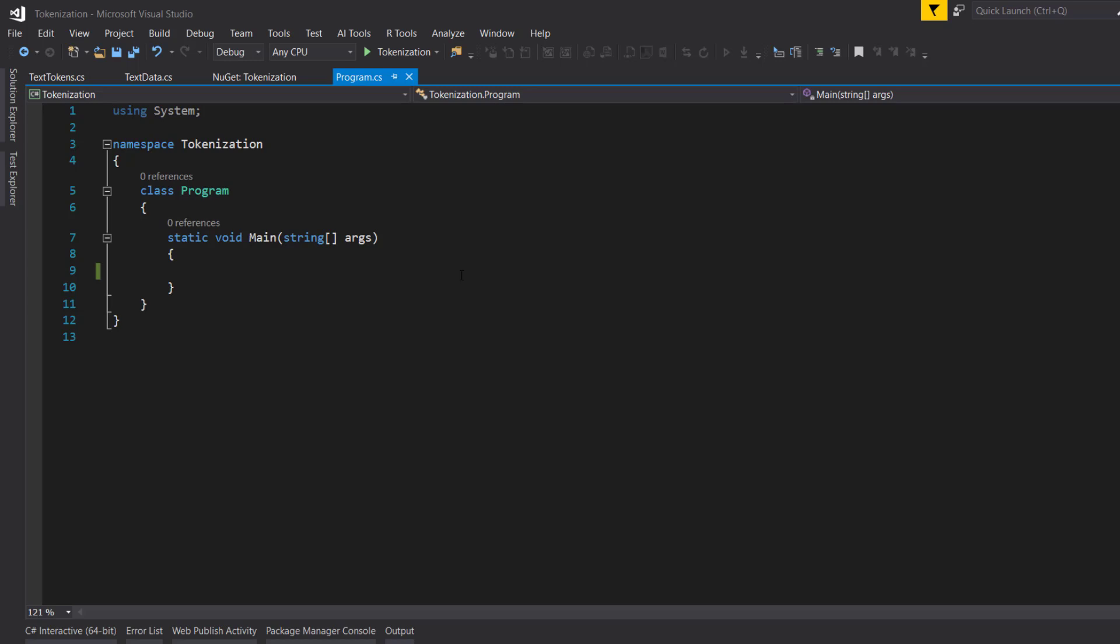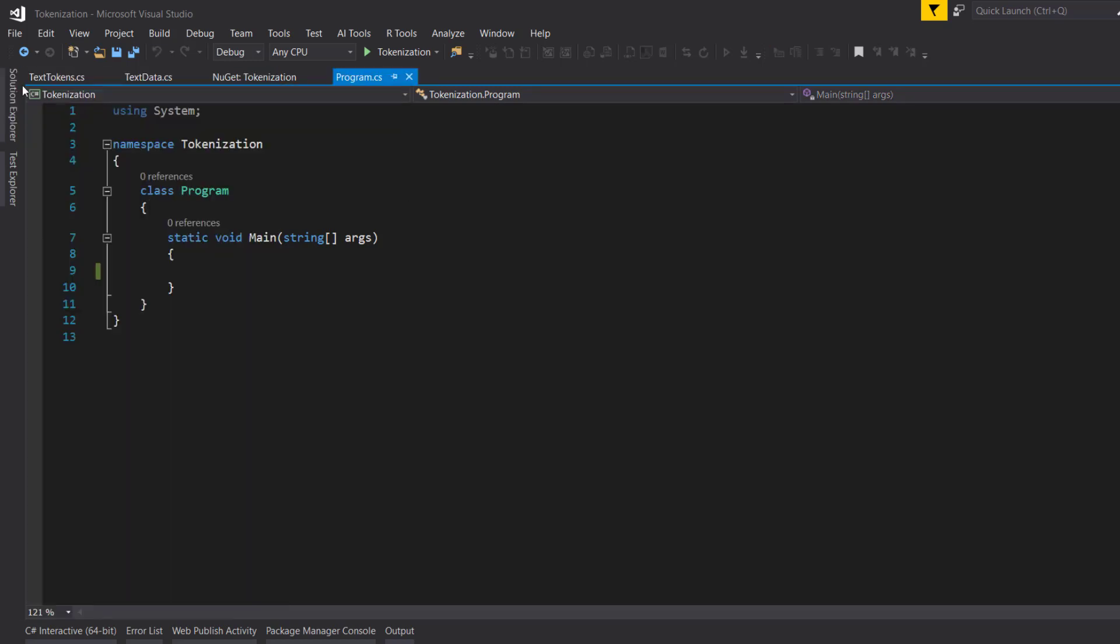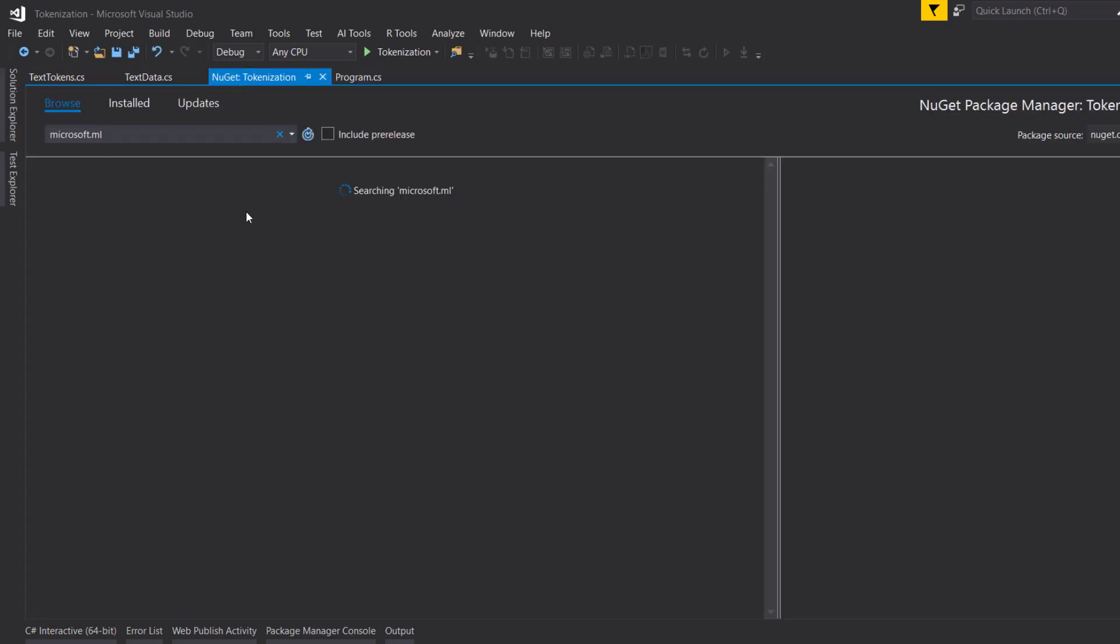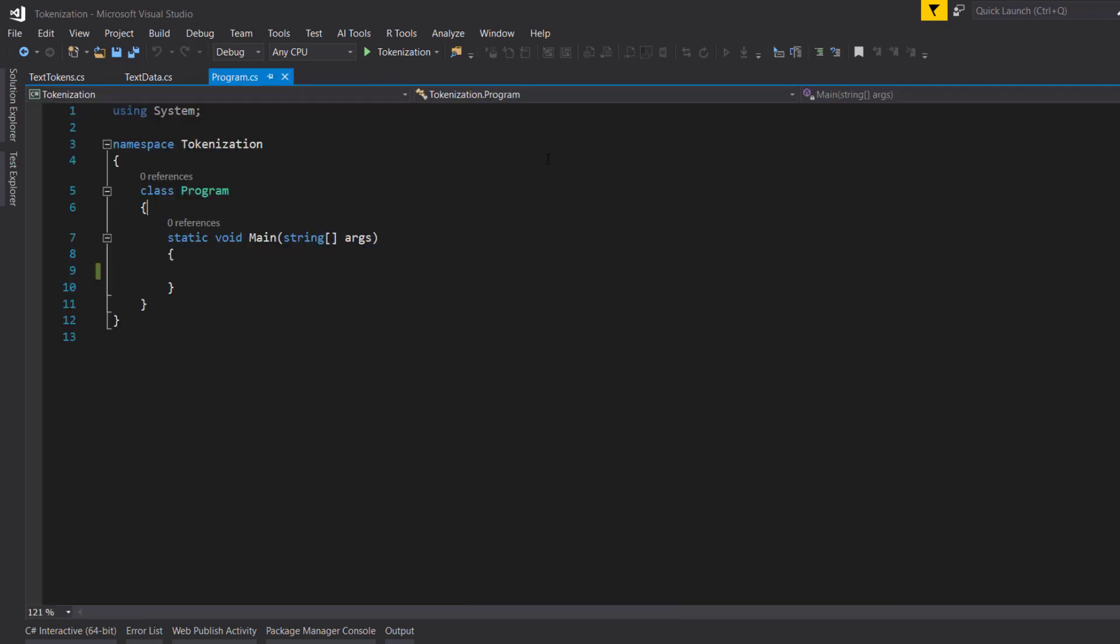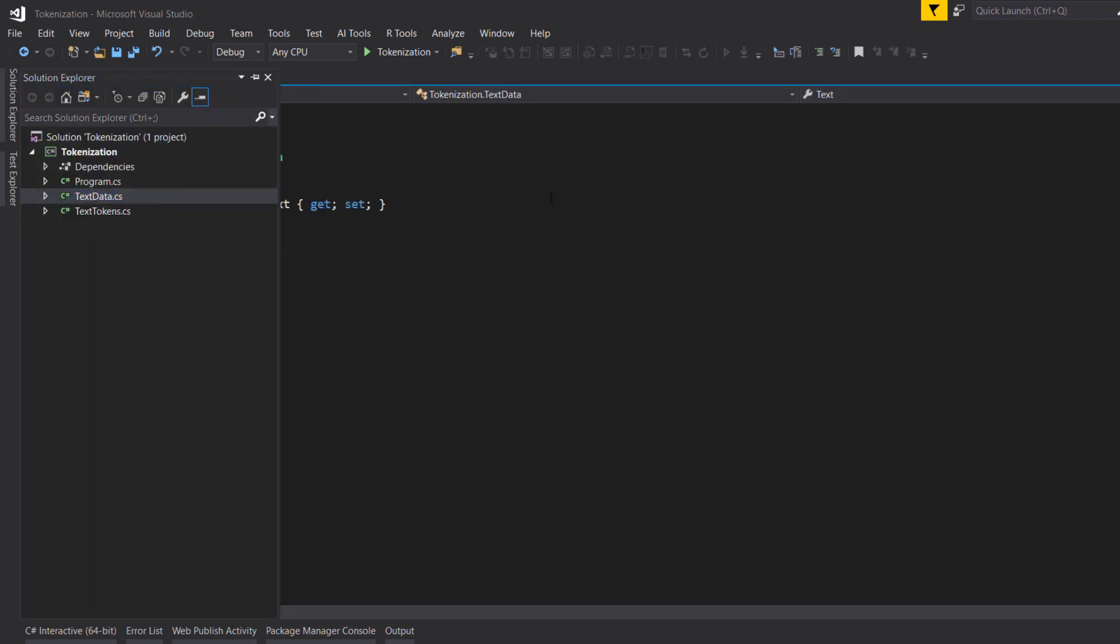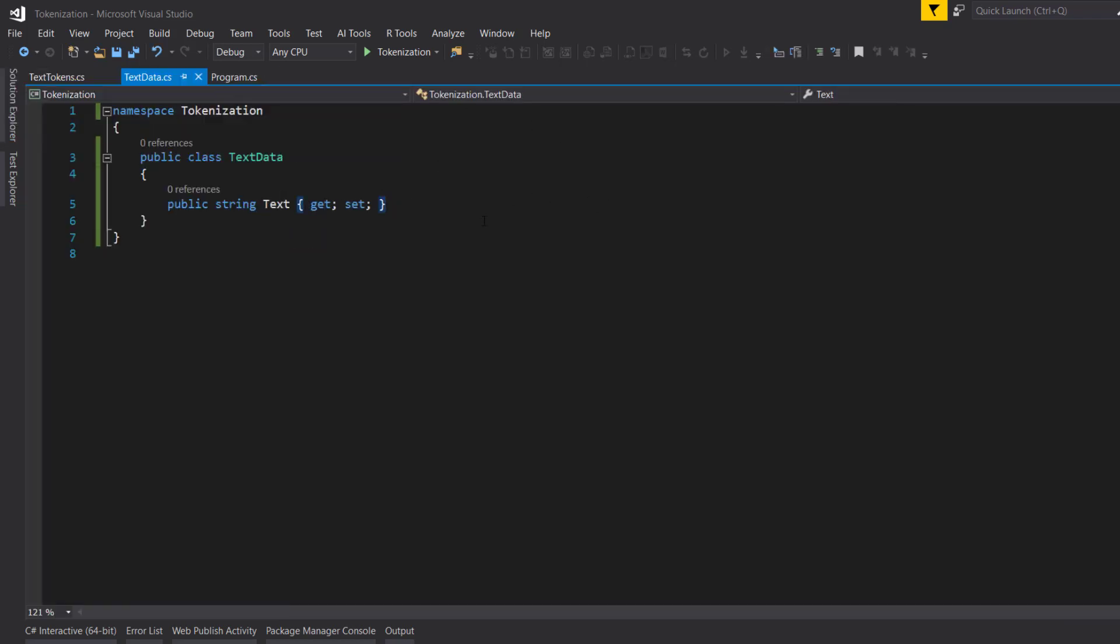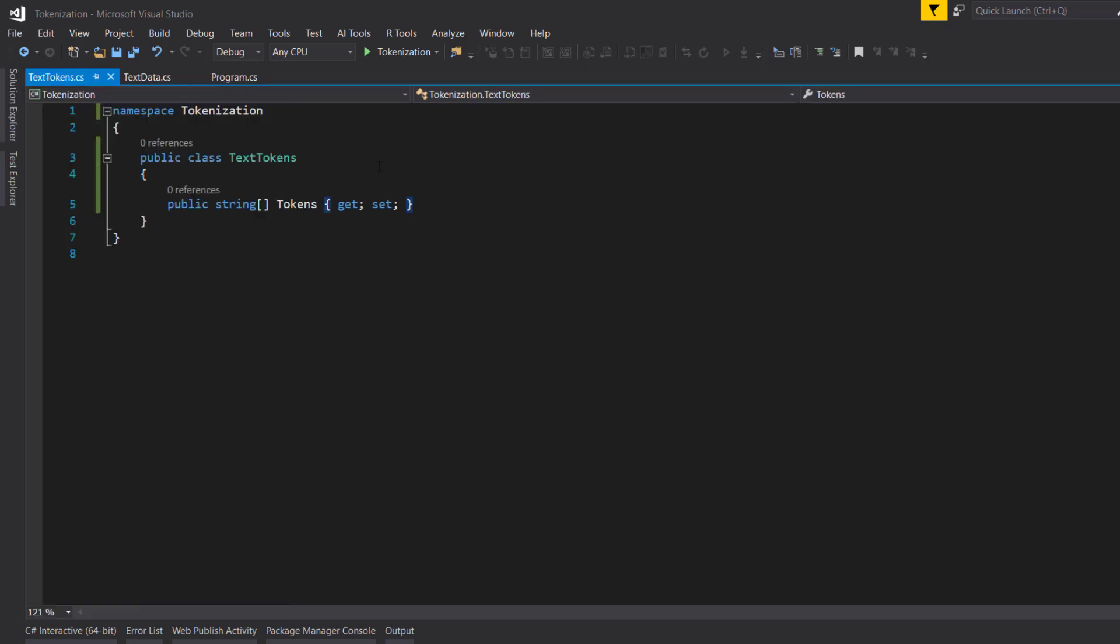All right, so I'm in Visual Studio here. I have a console project ready. And I already have ML.NET installed. I'm using version 1.3.1 for this. I have a couple of classes already done. I have TextData, which is the schema of our input. And then the TextTokens, which is the schema of our output. This is basically just an array of strings.